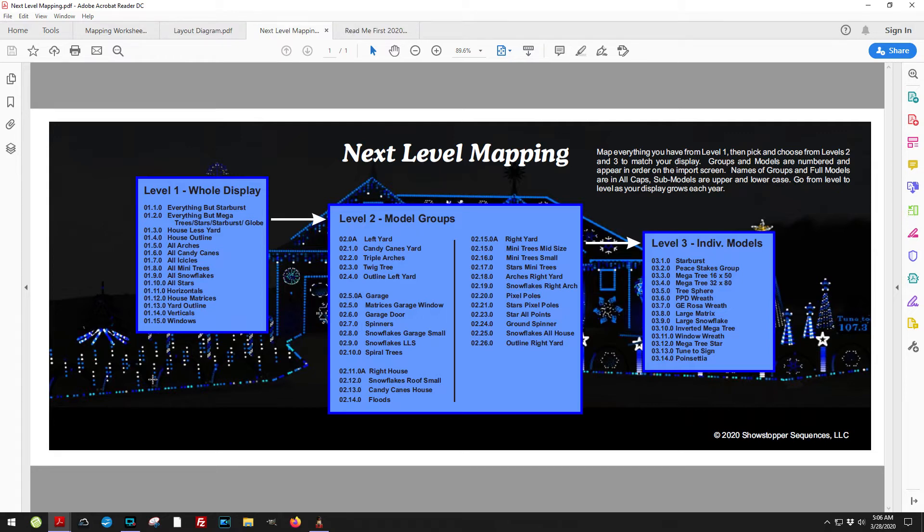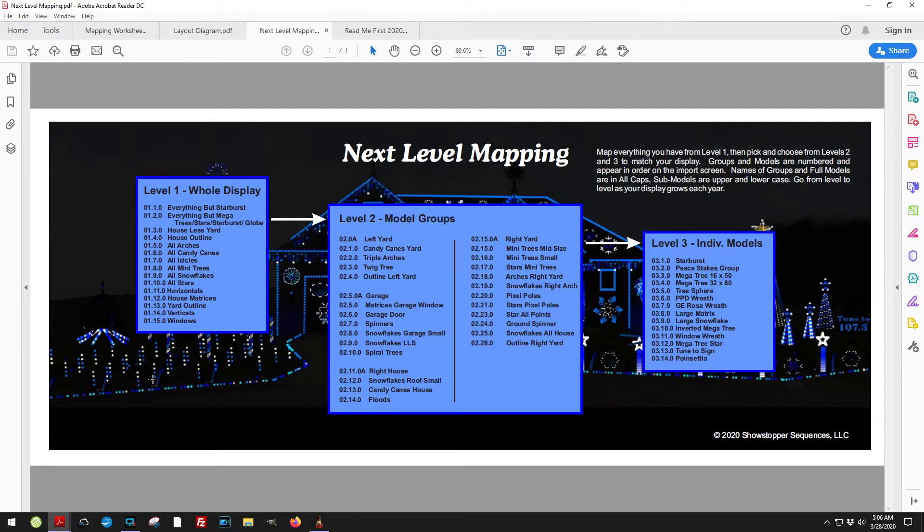The 02 model groups are groups that are subgroups of the whole display. For example, I've got snowflakes on the roof, I've got snowflakes on the garage, I've got snowflakes on the right side of the yard.